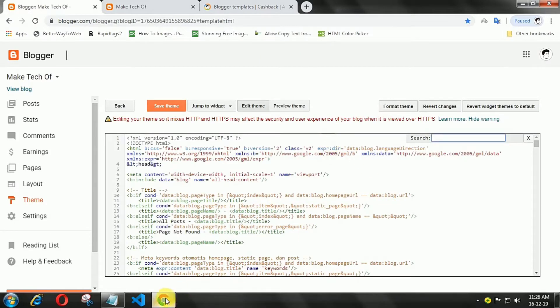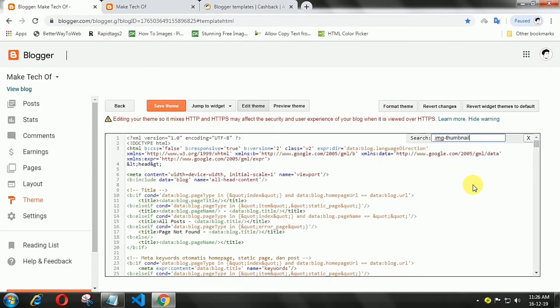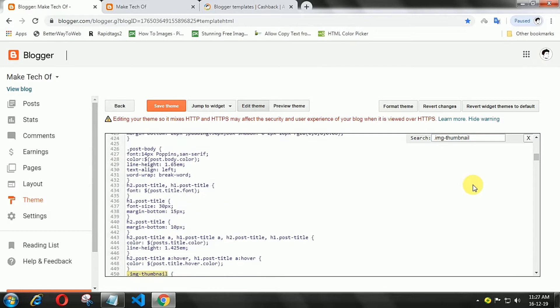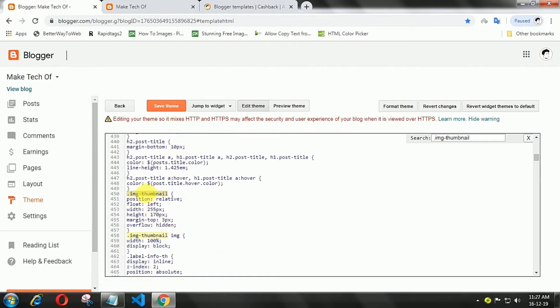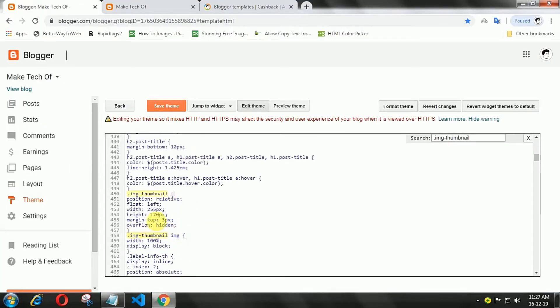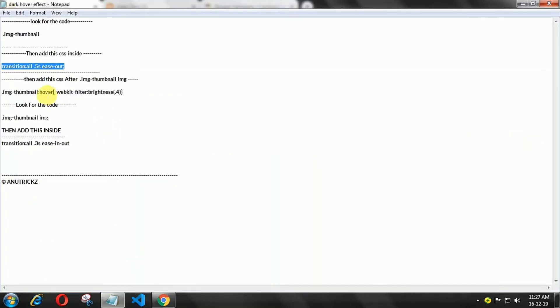Search for 'image thumb banner'. Here, add the transition value, then add this line of code.